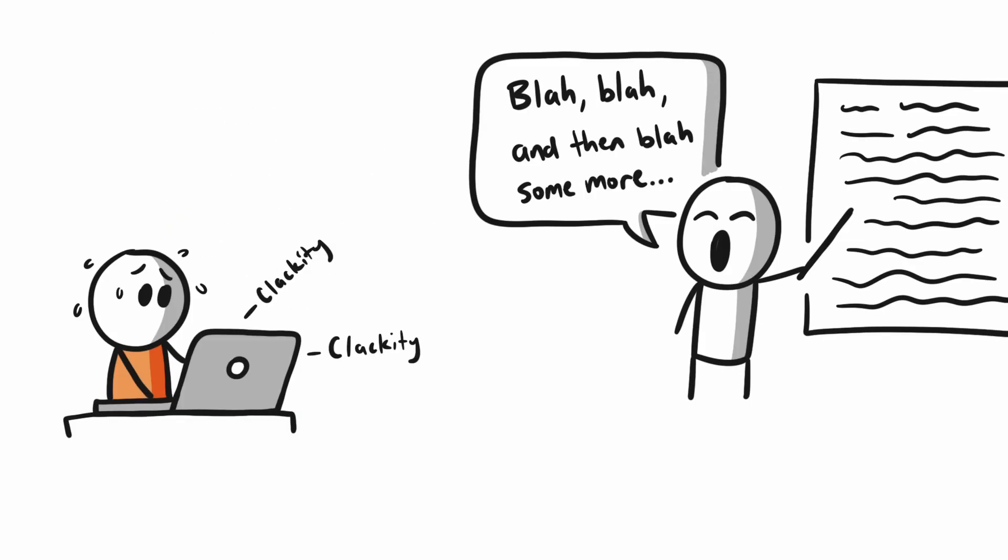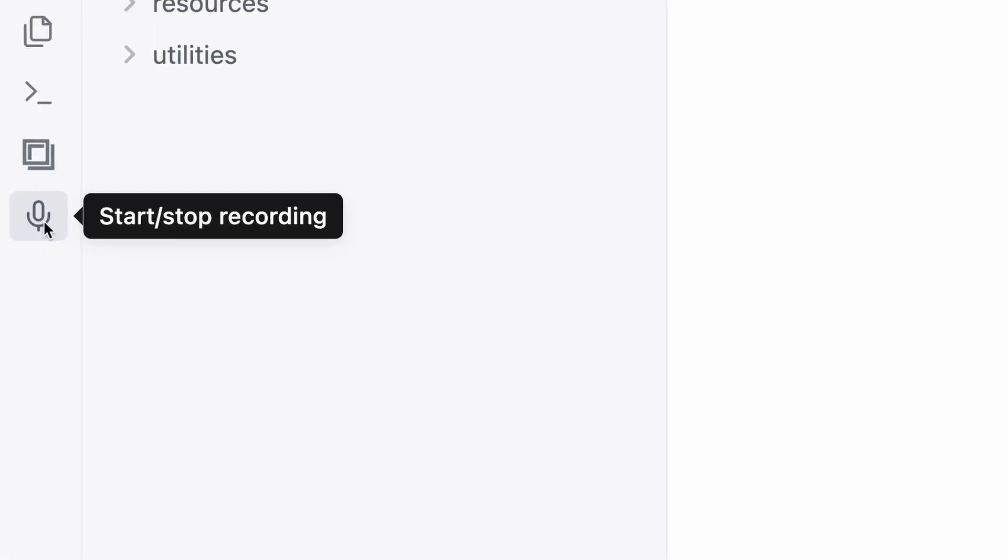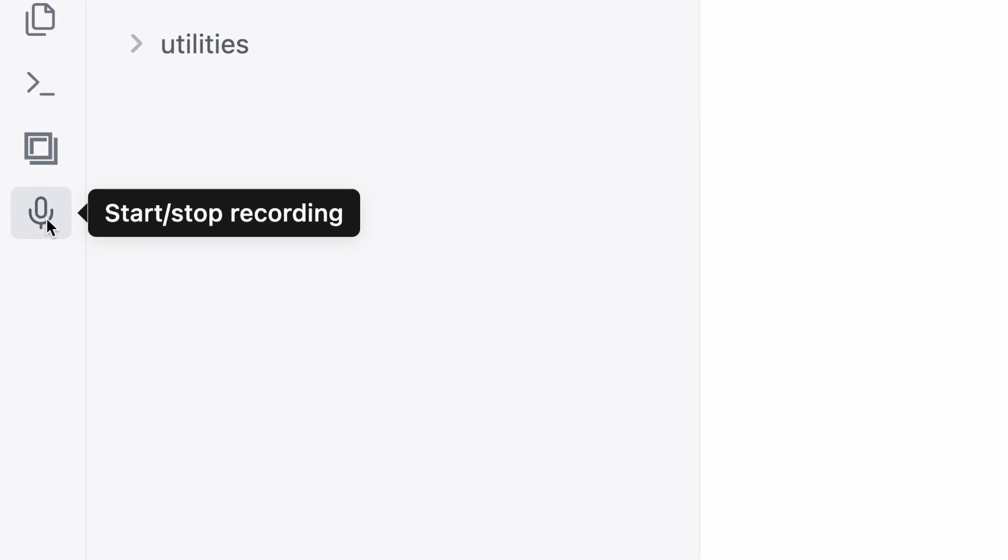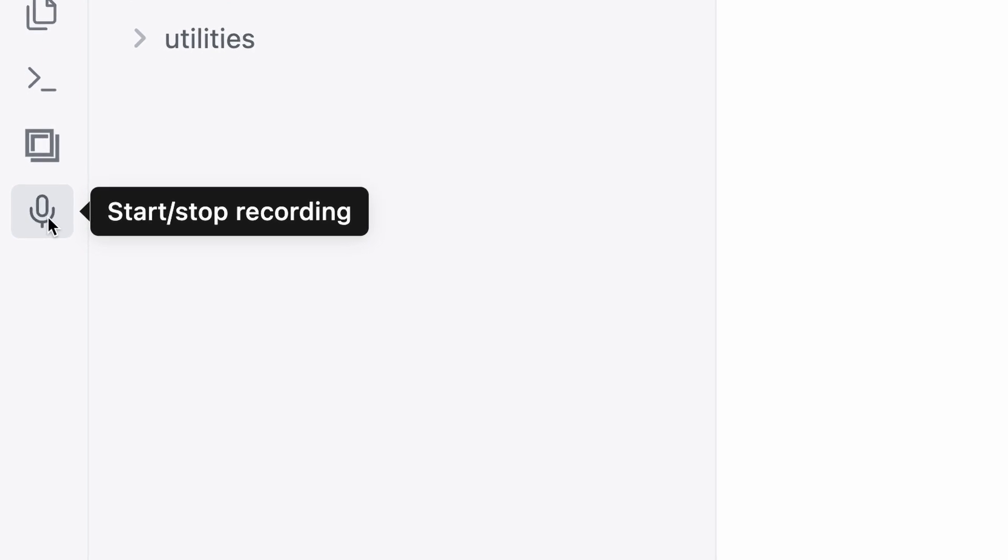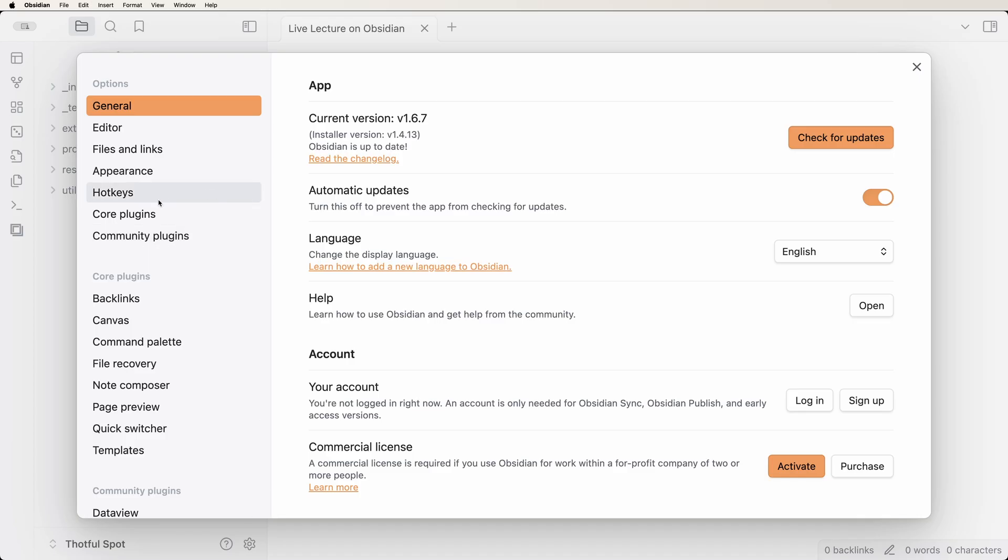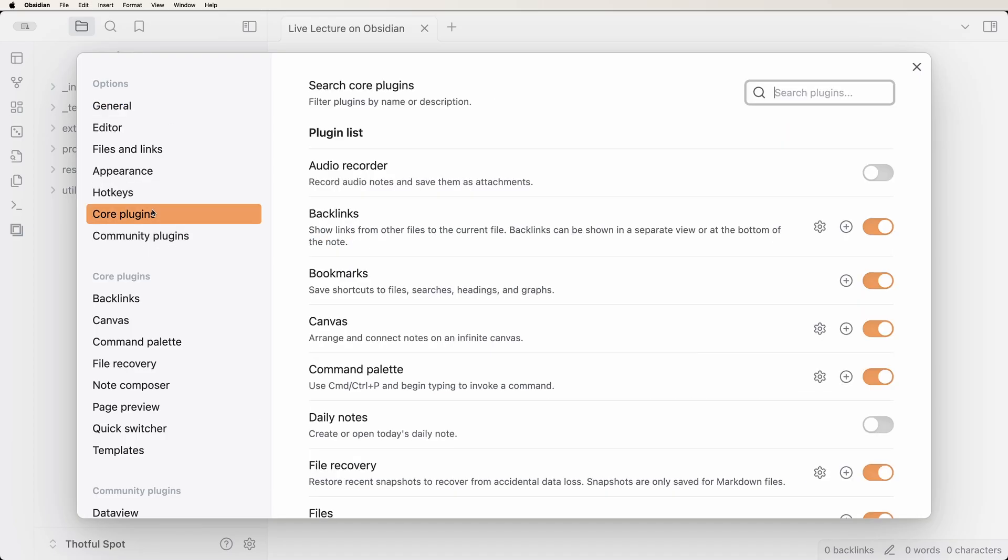Are you attending a live event and can't type fast enough to capture all the amazing information flying at you? Use the nifty audio recorder to create audio files alongside your written notes. Go to Settings, Core Plugins, and turn on the Audio Recorder plugin.